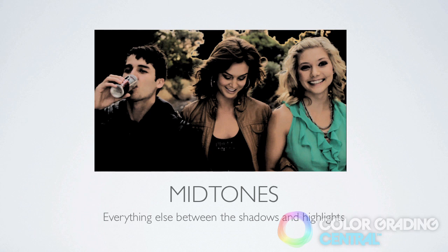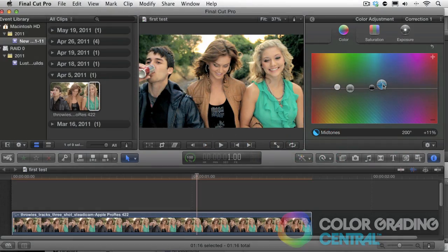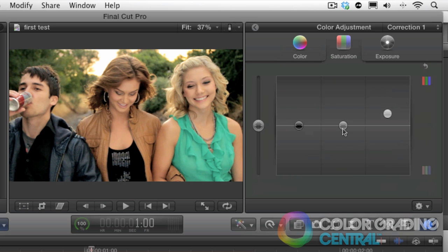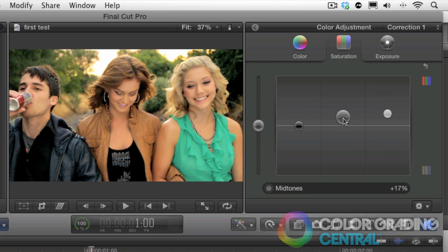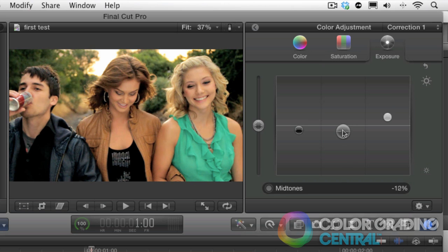Now the mid-tones. The mid-tones are everything else in between the shadow and highlight areas. It is very important to note that the bulk of the image and the things that are important like skin tones or objects will be in the mid-tones area. So this is a very important area.